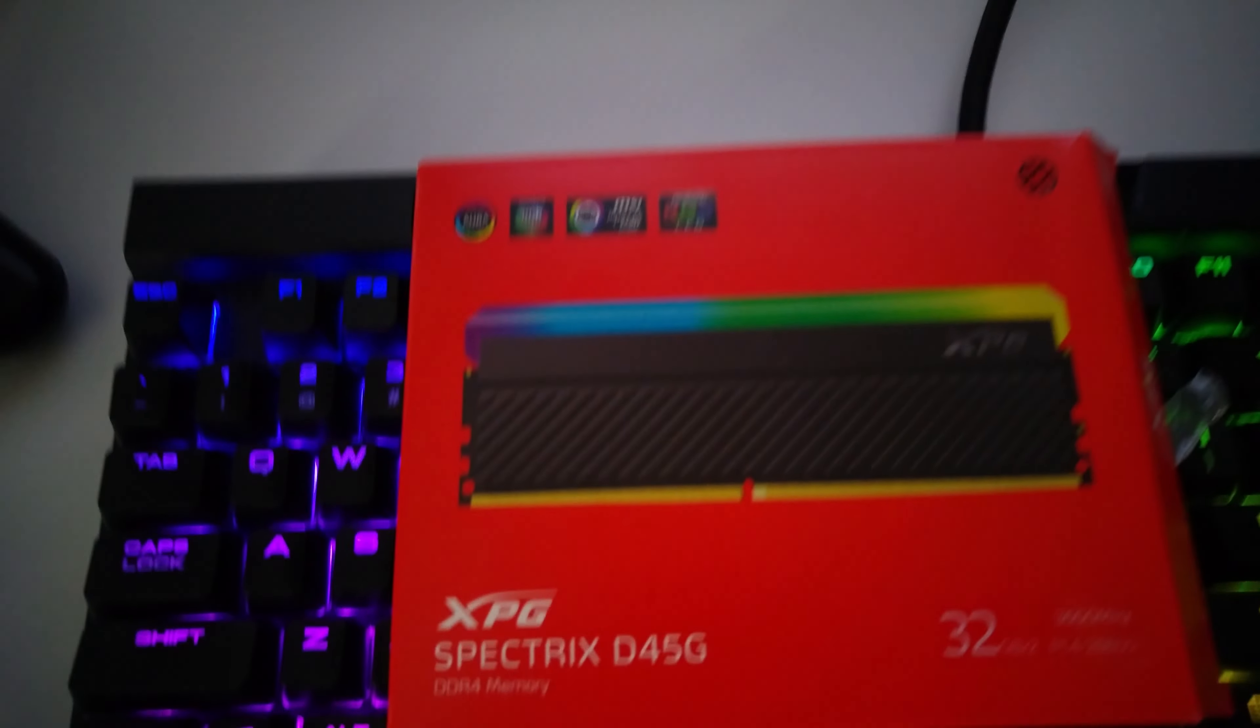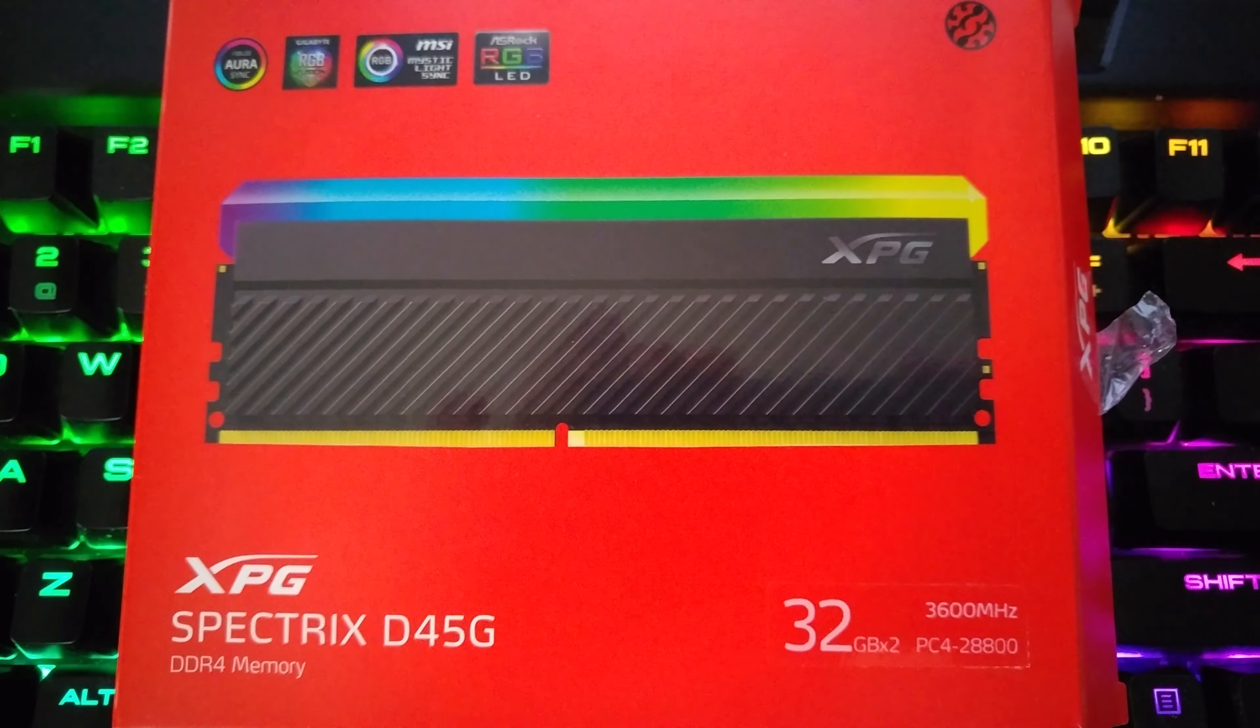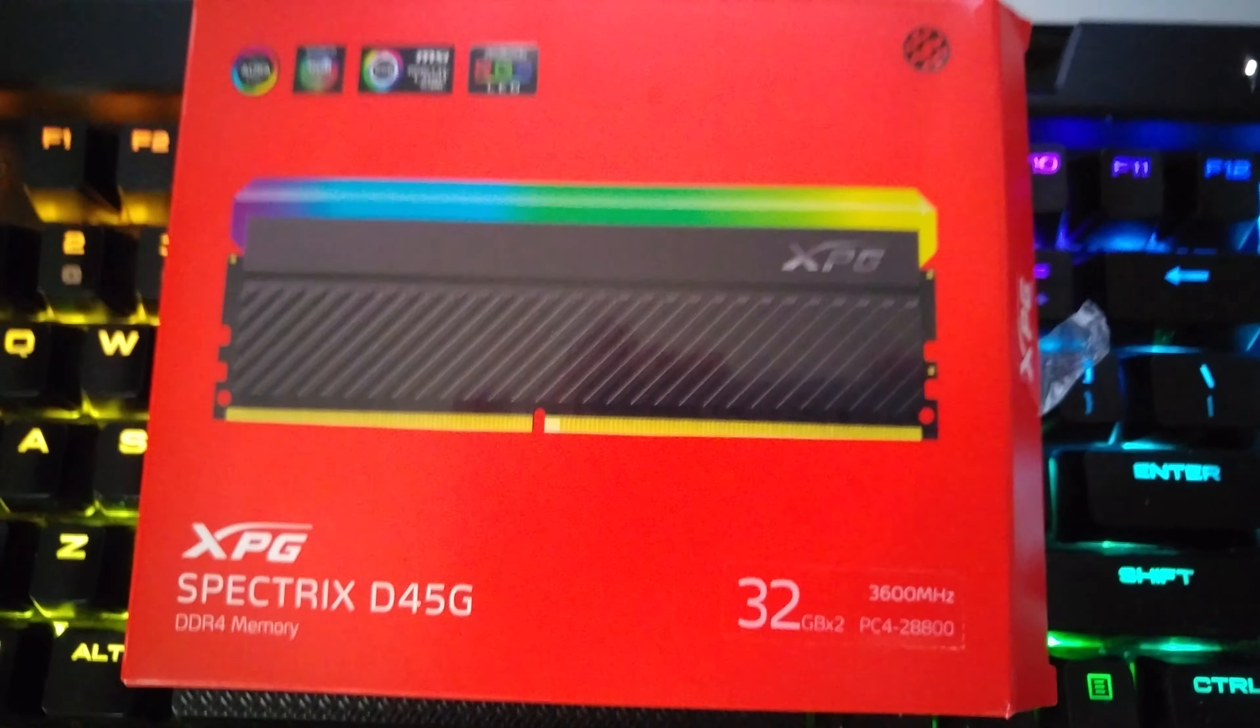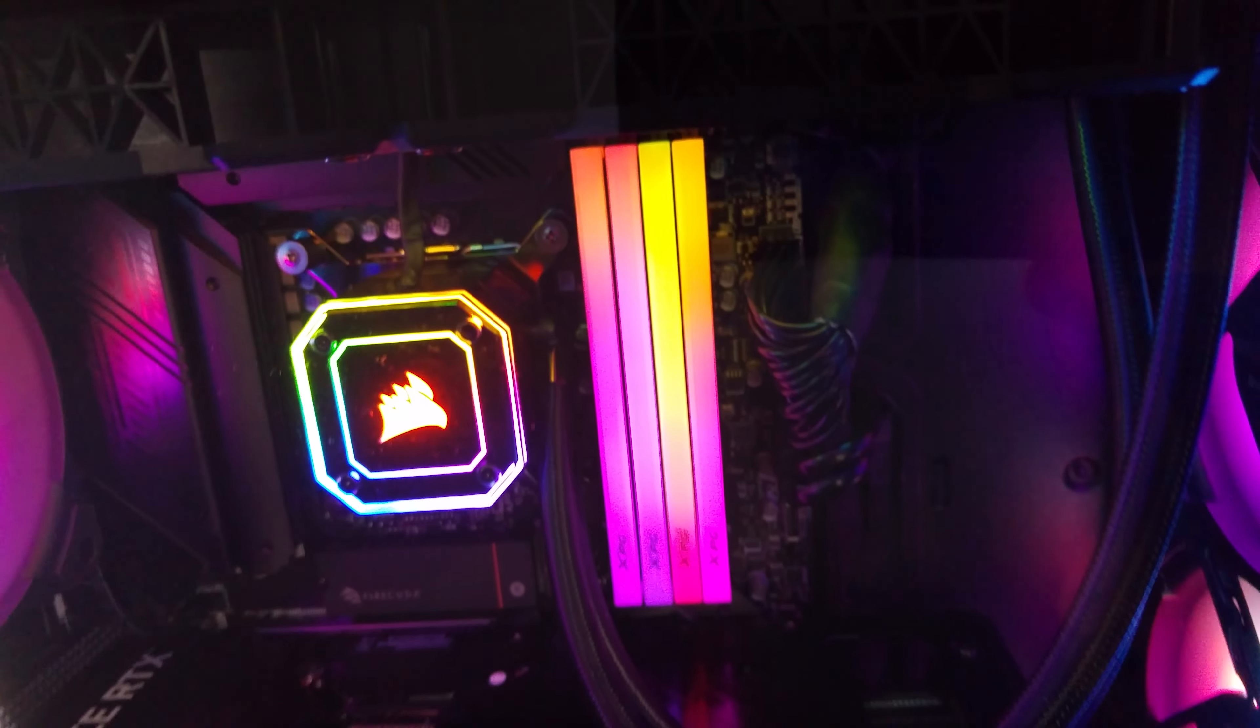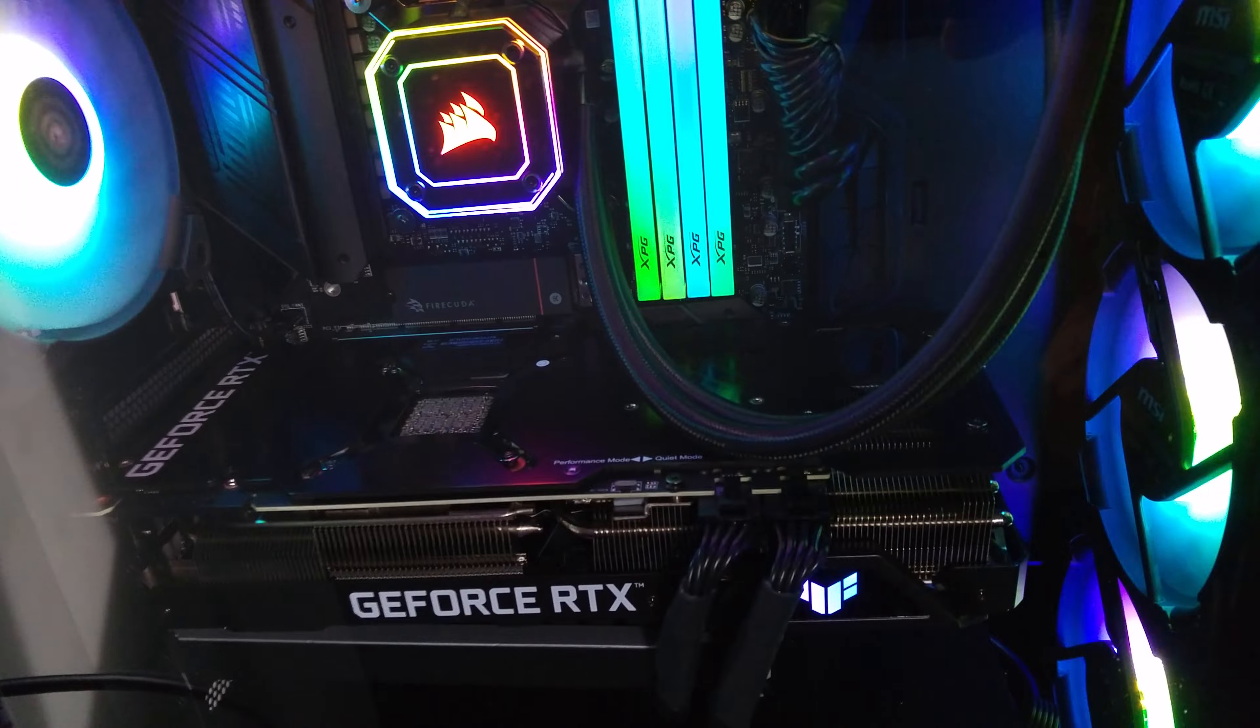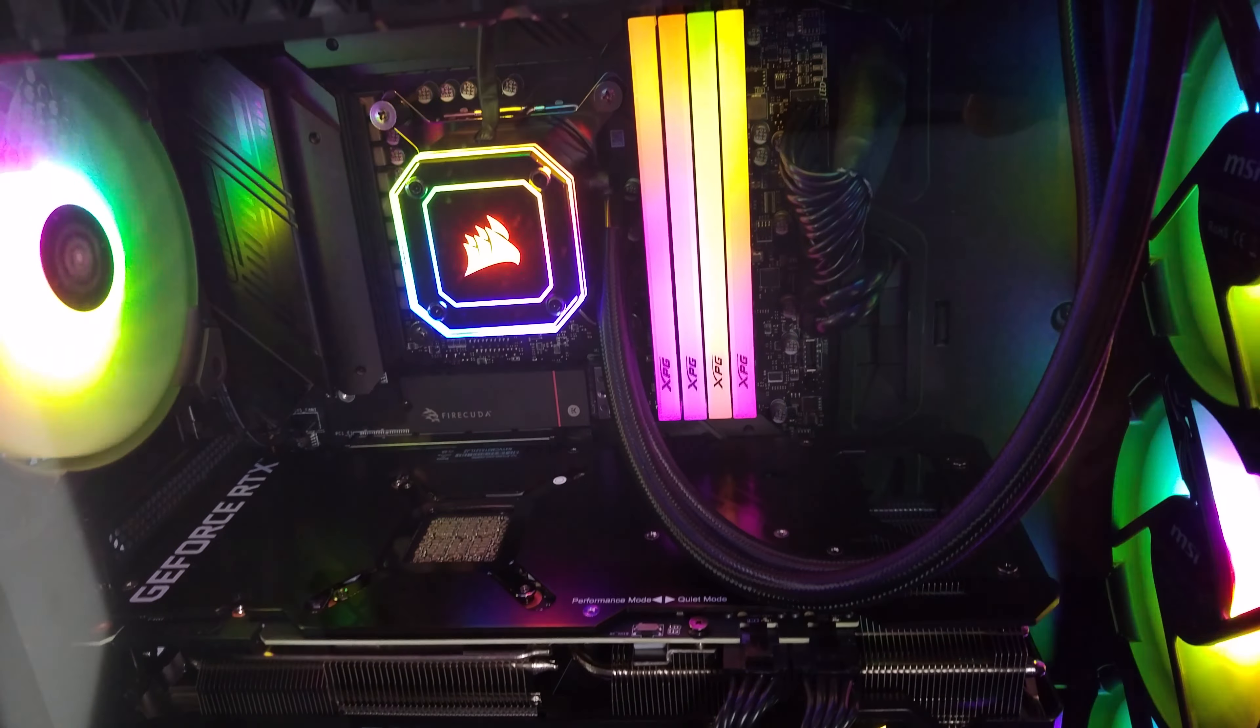The RAM is made by XPG. I have it running about 128GB with the XMP. As you can see the RAM is all in there and there's no issues running it with the XMP.